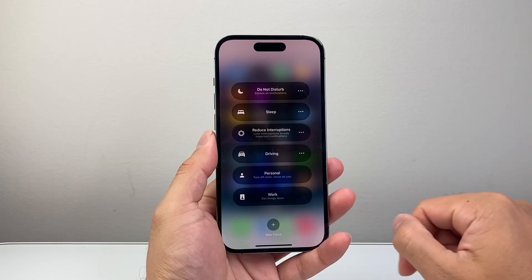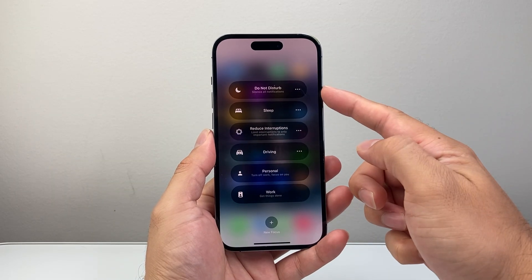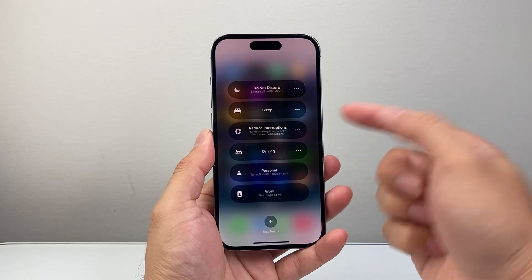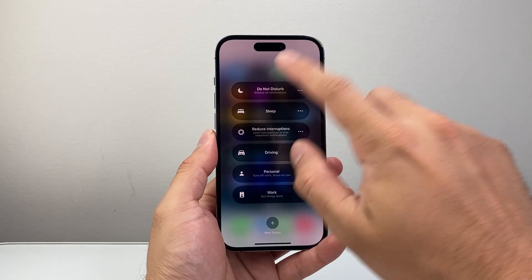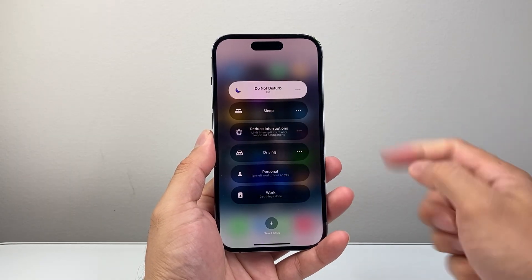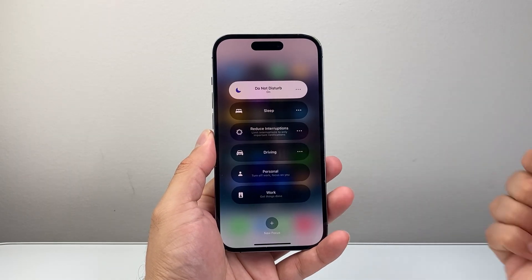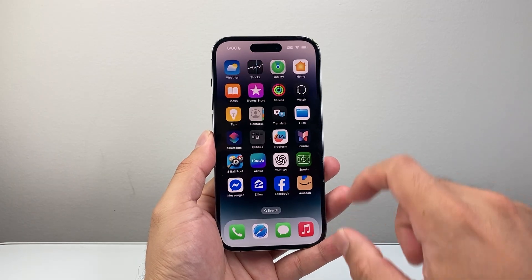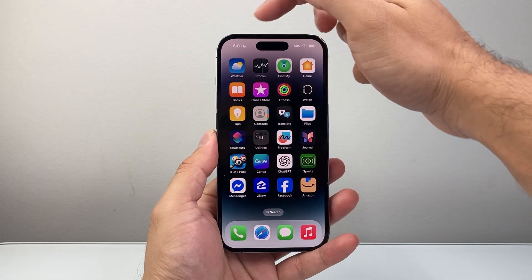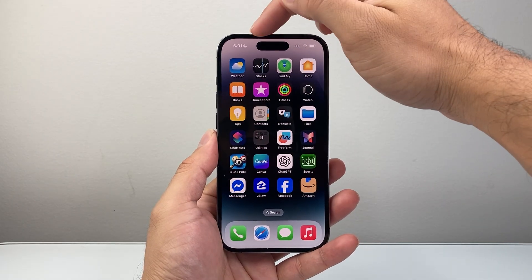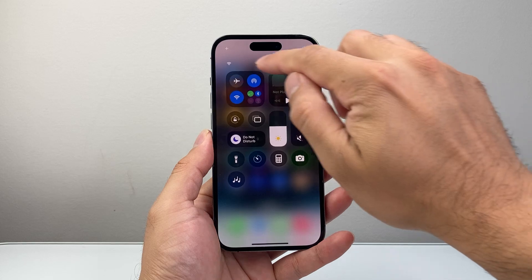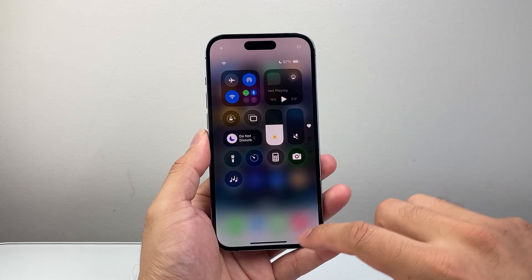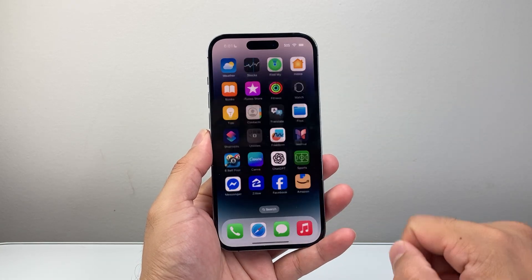So if I tap on that, it's gonna show you Do Not Disturb. In order to turn it on, you can simply click on it. And as you can see here, Do Not Disturb is turned on. I can tap anywhere else and I'll see this icon right here that looks like the moon, to indicate it's on Do Not Disturb.